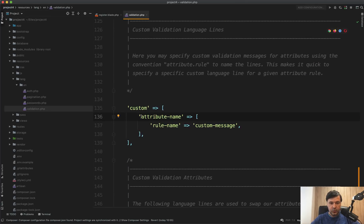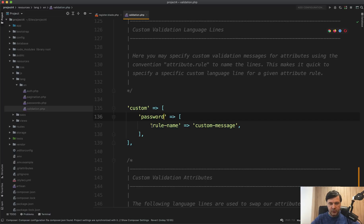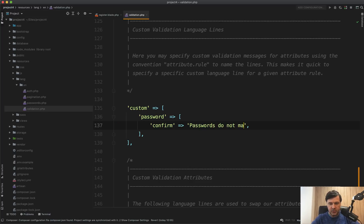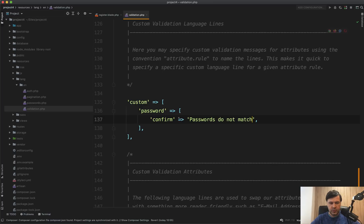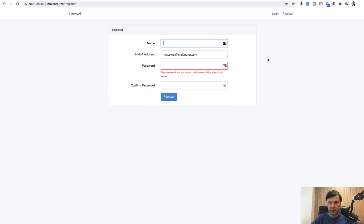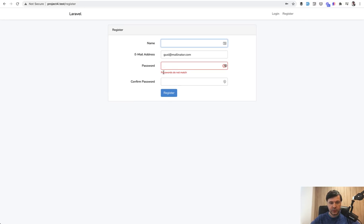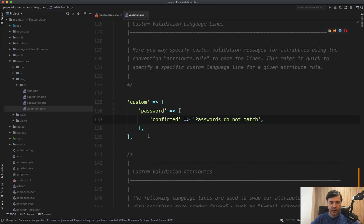Custom, which means that you can specify, for example, password, rule confirmed. And custom message is passwords do not match. Something like this. Or it should be confirmed from what I remember, not confirm. Let's try it out again. Let's fill in the form with Fake Fill Chrome extension and type in wrong password. So passwords do not match. You can customize it per field and per field per rule.